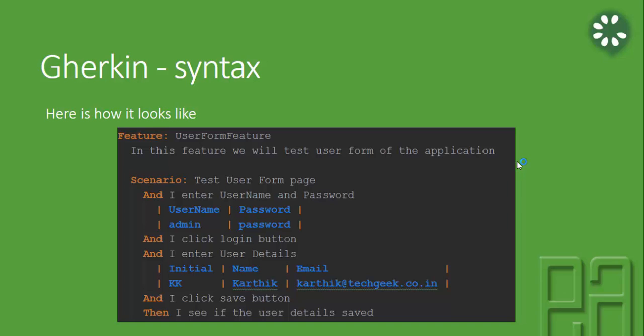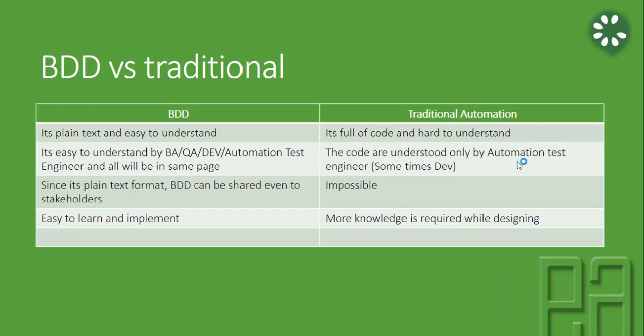The Gherkin syntax looks something like this: it has a Feature with a name and description, then a Scenario with a description such as 'Test user form page,' followed by steps like 'And I enter username and password,' 'And I click the login button,' 'And I enter the user details,' 'And I click the save button,' and 'Then I see the user details are saved.' It looks like very plain text, but it actually executes when you hook the step definition to this feature file. Step definitions will be discussed in greater detail in upcoming videos.